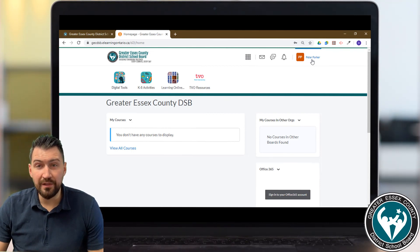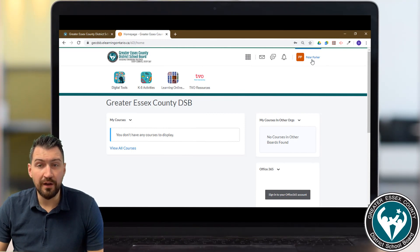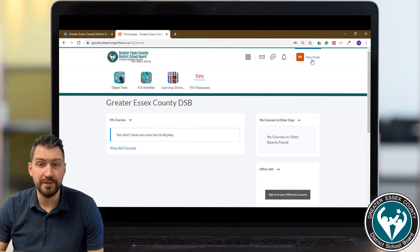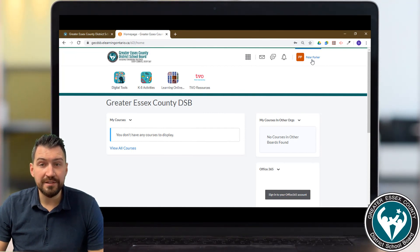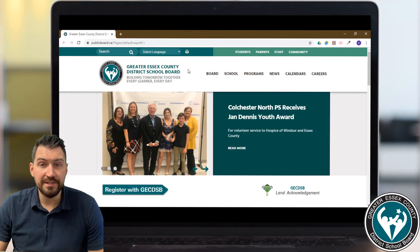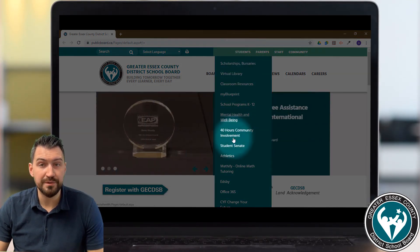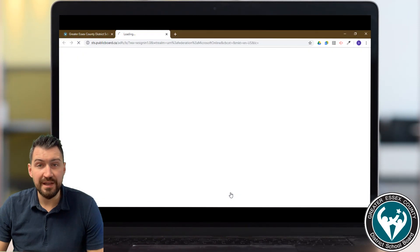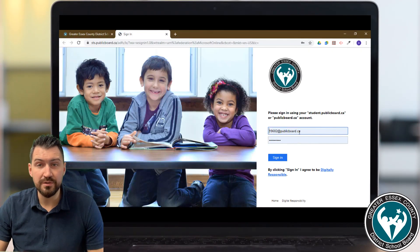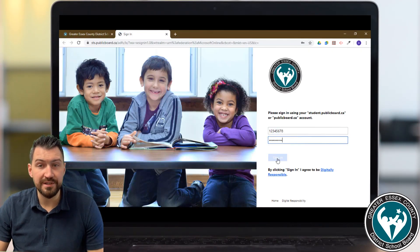Now there is one other way to log in, which might be more useful if you plan to use Office 365 tools like Word Online, PowerPoint Online, and things like that. Go back to the publicboard.ca main page, hover over the Students tab at the top, and select Office 365. Log in the same way with your student number and password and it will log you into Office 365.